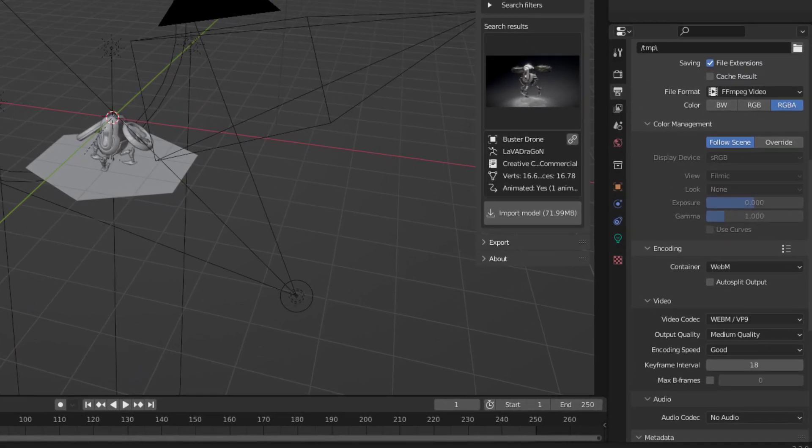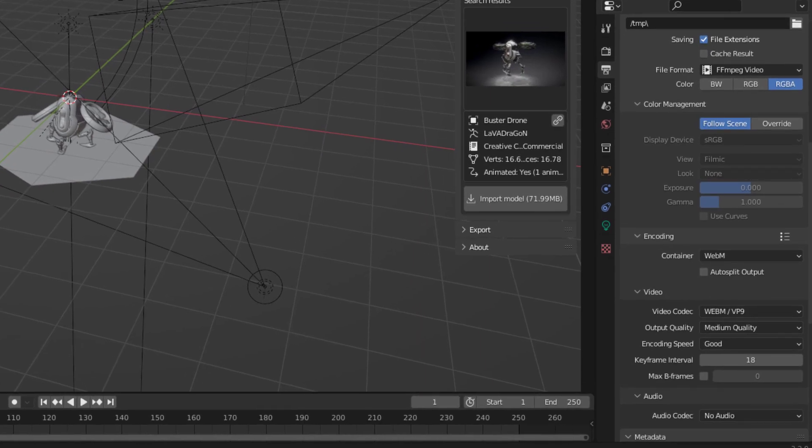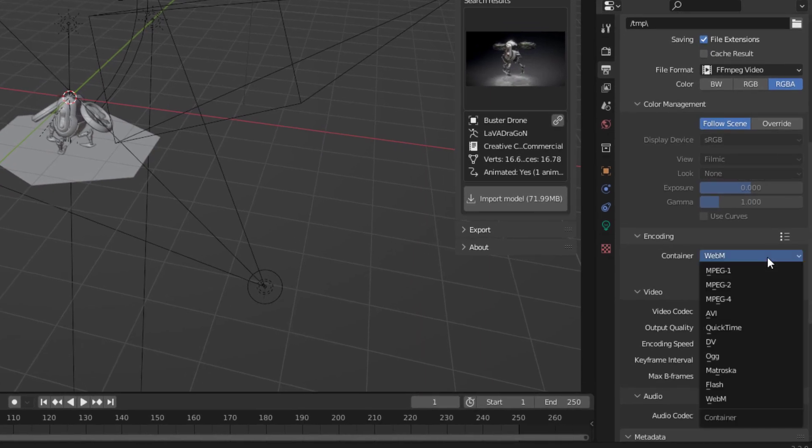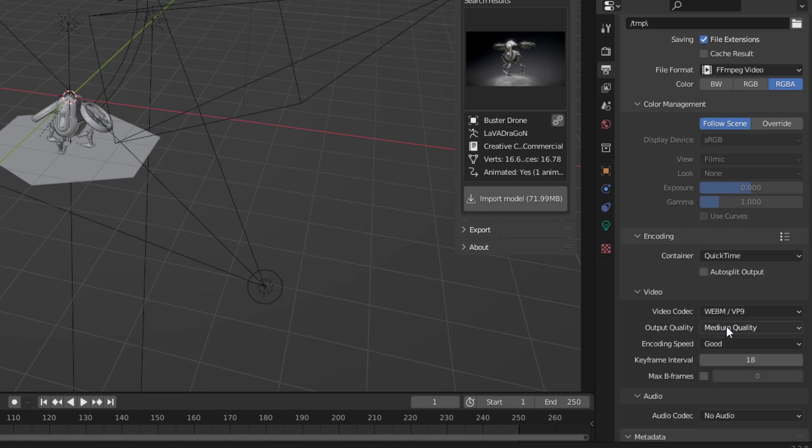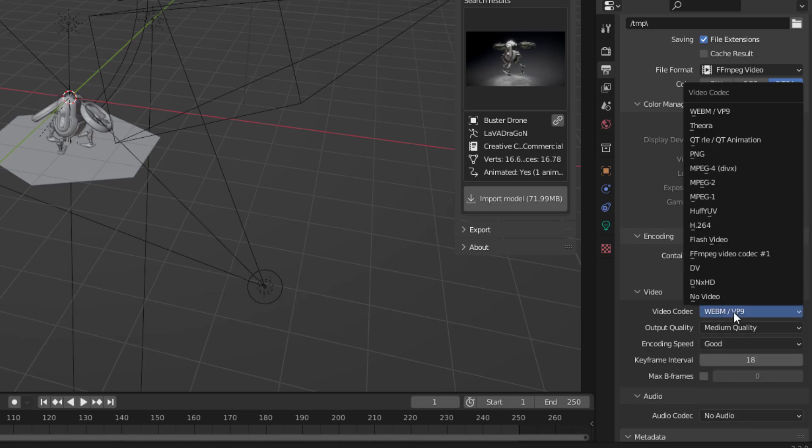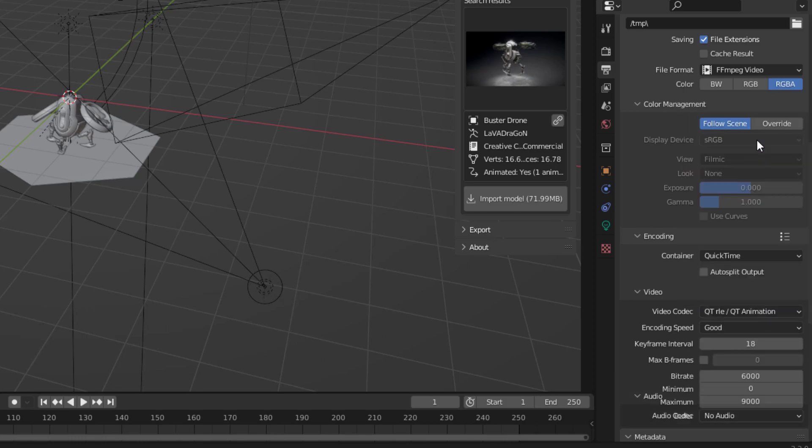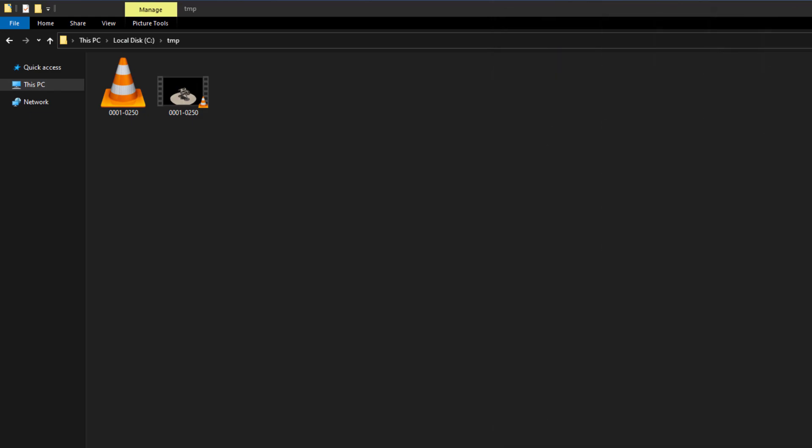We'll also need to render the video in MOV format to support Safari. Change both container and codec to QuickTime and render again. Now you should have two videos as the result. Copy them to your website directory.